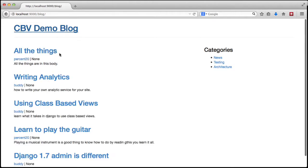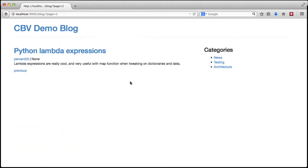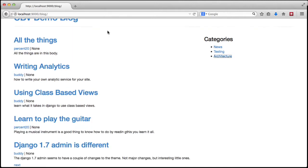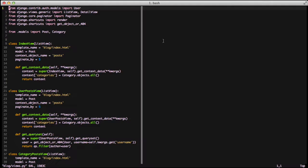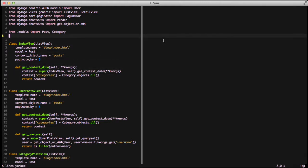Let's run the server and jump into the browser and click around. Everything seems to work just fine — there's paging, there's categories, there's users. The last thing to really look at is the fact that our views page is really long, and by overriding get_context_data in every single view it kind of defeats the benefit of class-based views of slimming up the code. So we're going to go ahead and create a mixin and use inheritance to slim up our code.